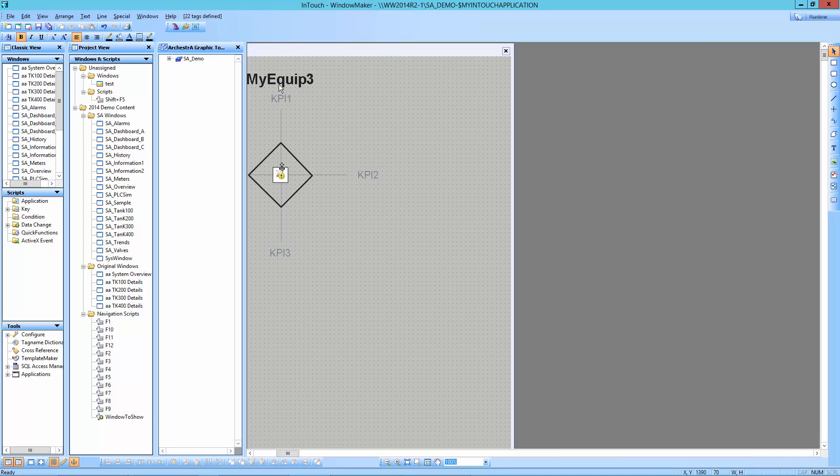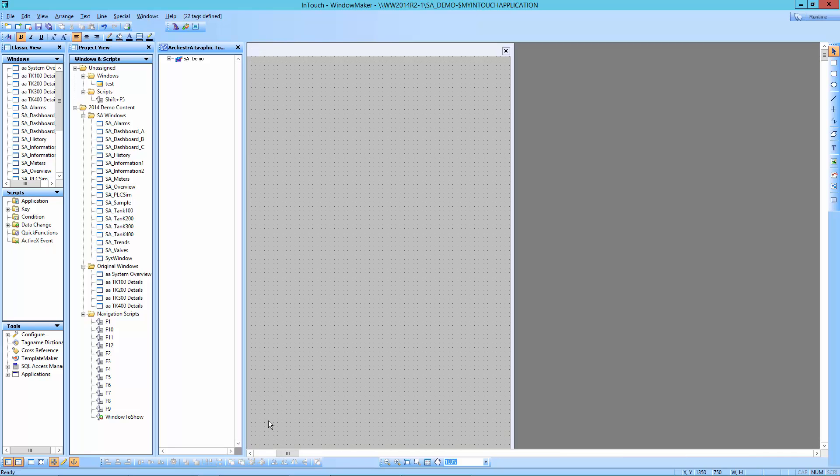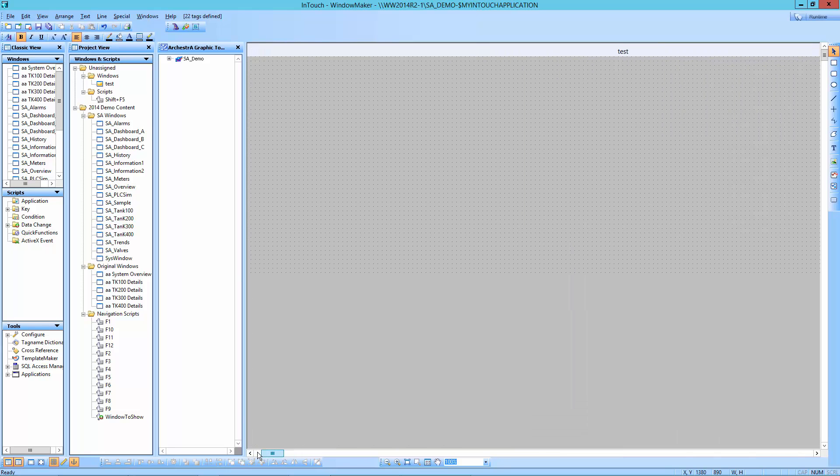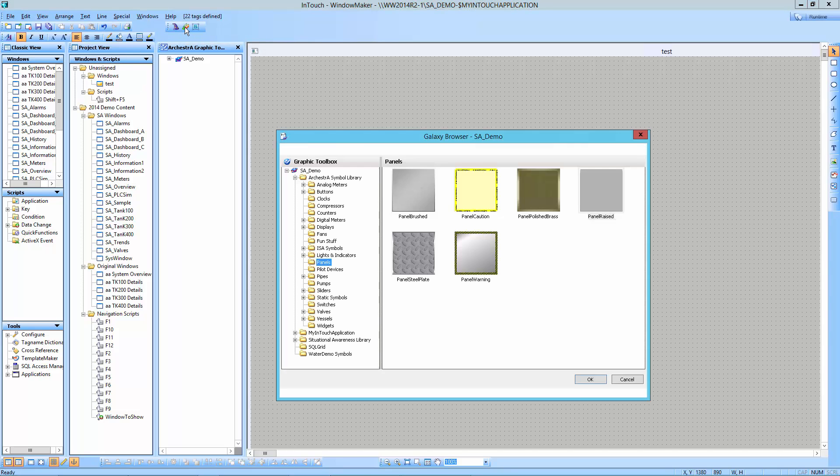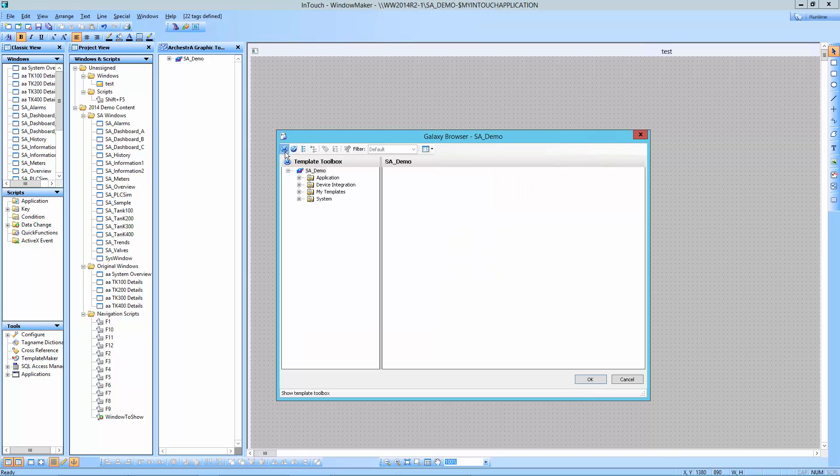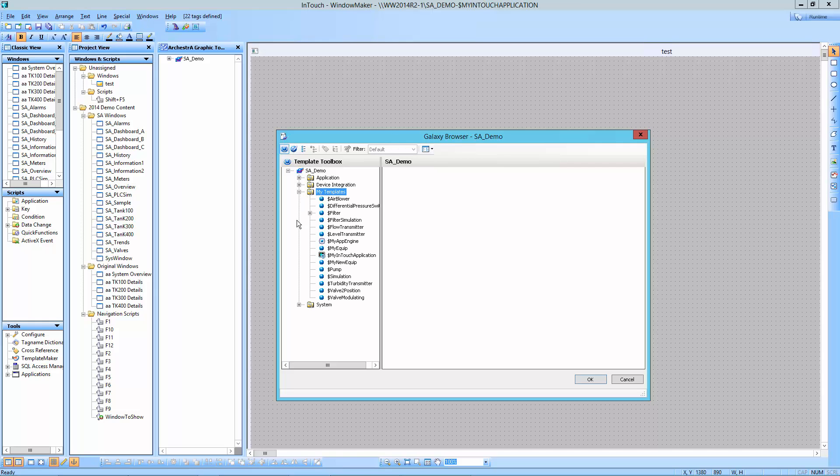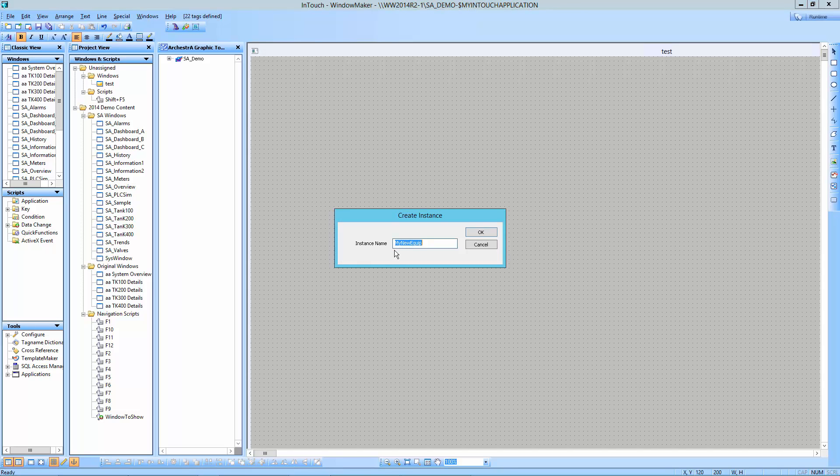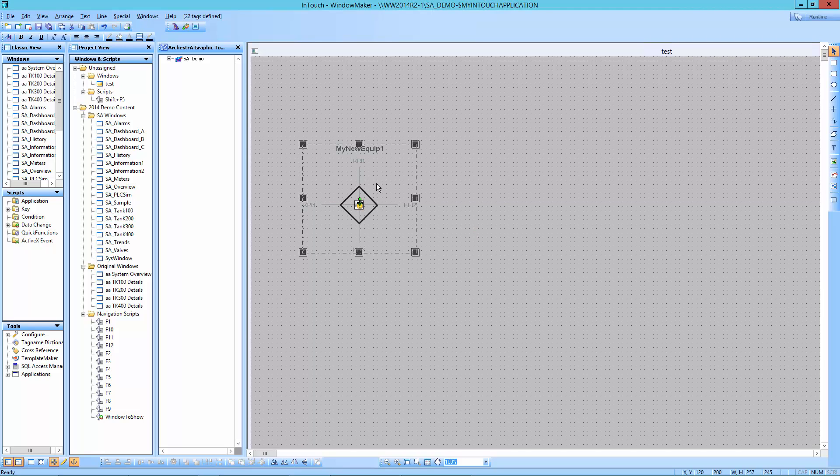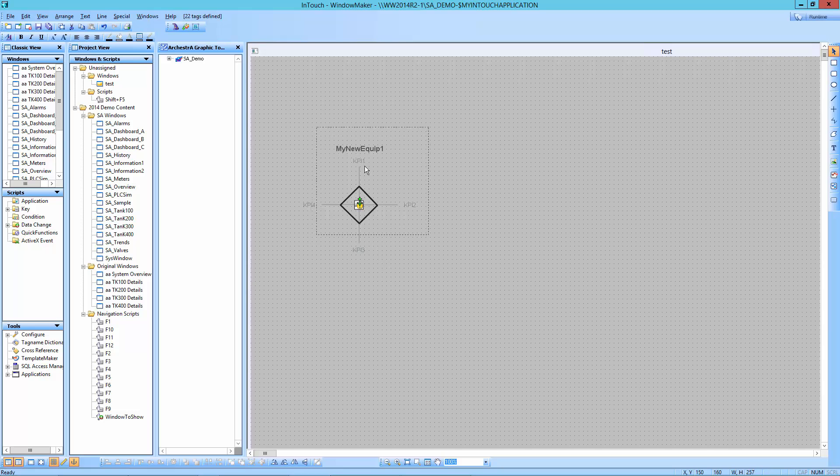And what I'm going to do is I am going to get rid of what's already here. Get rid of the content that's already here. And what I'm going to do is I'm going to embed a new orchestra graphic. In this case, I'm going to embed from a template. So I'm going to pick over here from the template toolbox. I'm going to look for the template that I just created, which under my templates, I'm going to create for my new equipment. I'm going to pick the polar star. I'm going to say OK. And it's going to ask me to name this piece of equipment that I'm using. I'm going to name it my new equipment one. Say OK. And I've got that there.